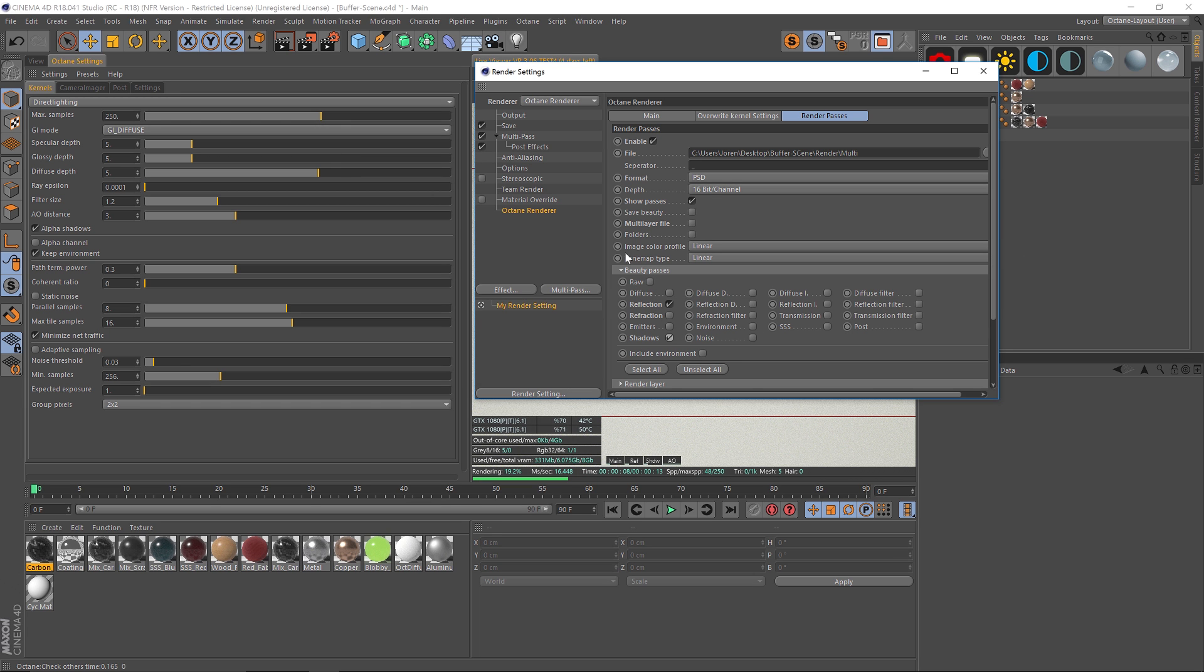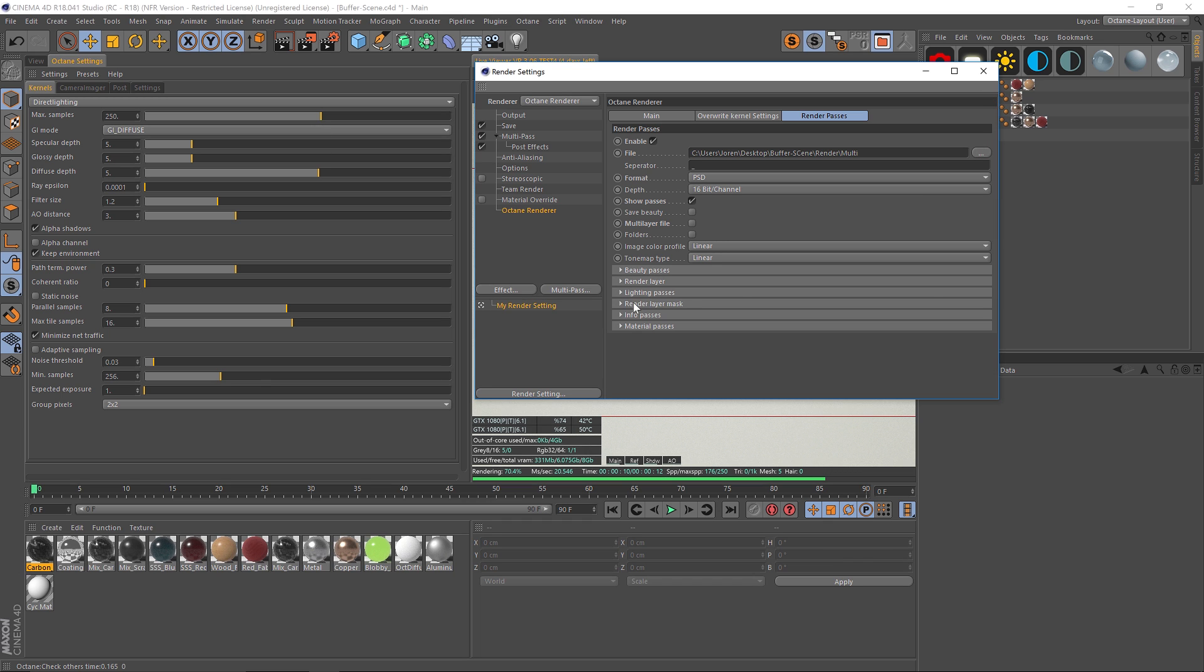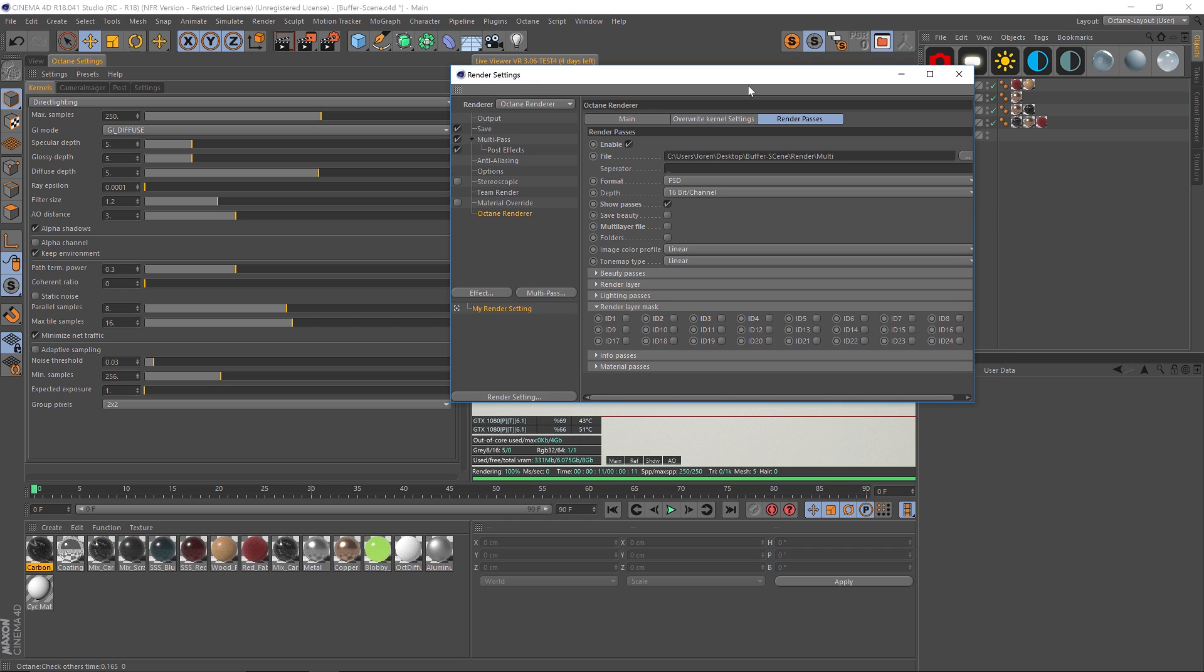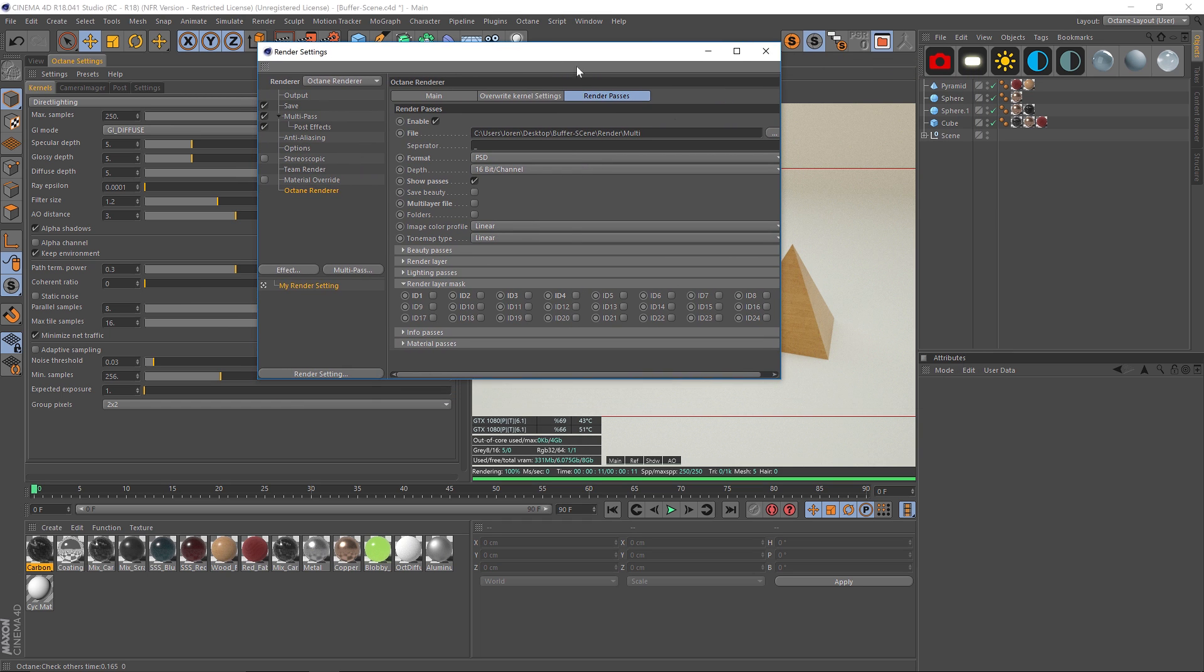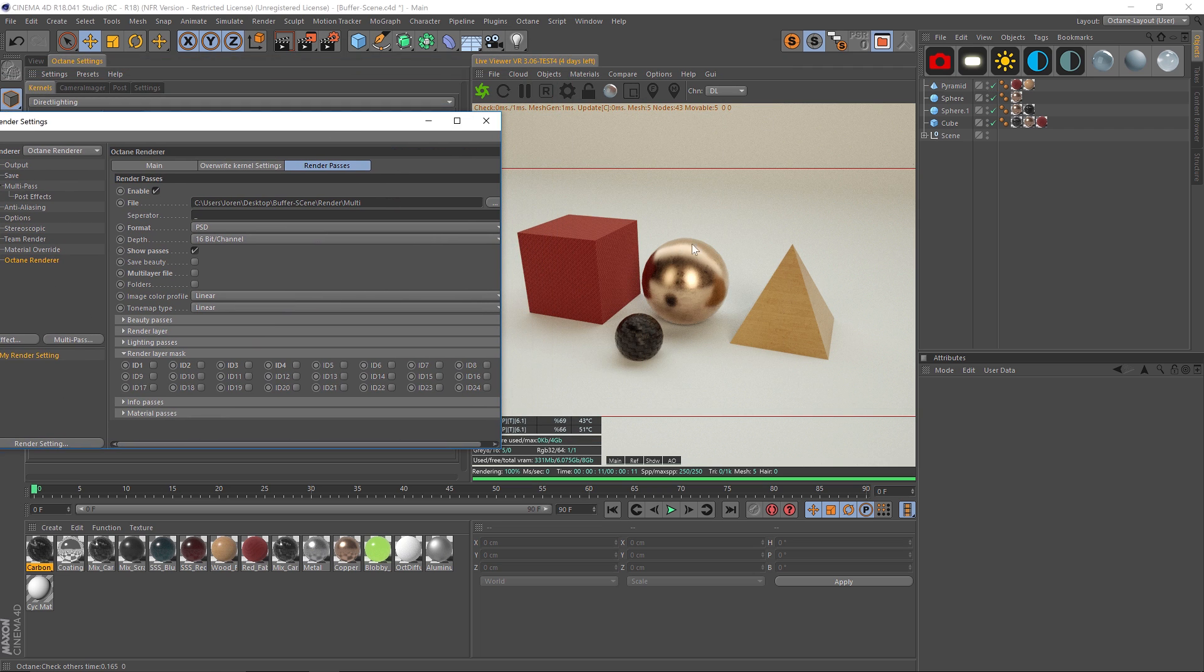So the other important one is render layer masks. These are the object buffers. You just have to get used to the fact that they're called layer masks and not buffers and you're going to be just fine. So let's say that we have four objects in our scene.